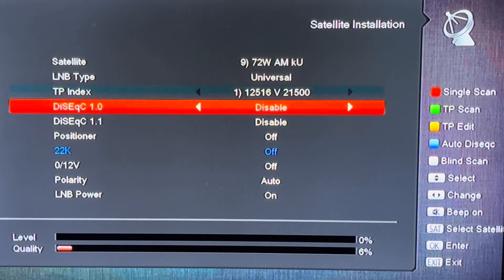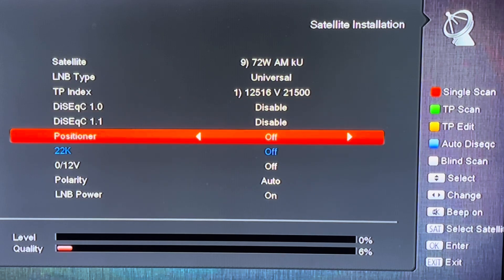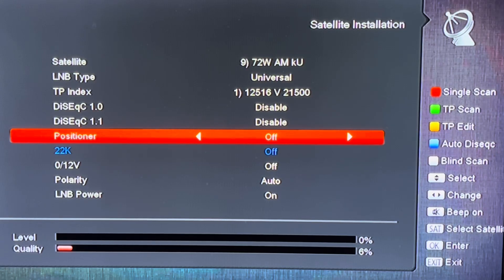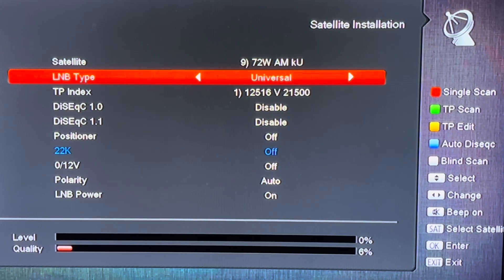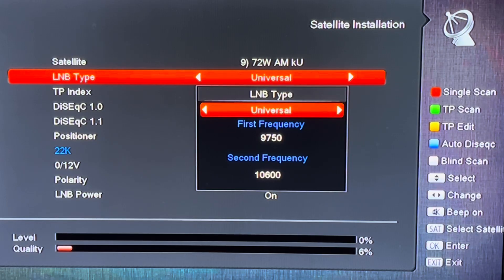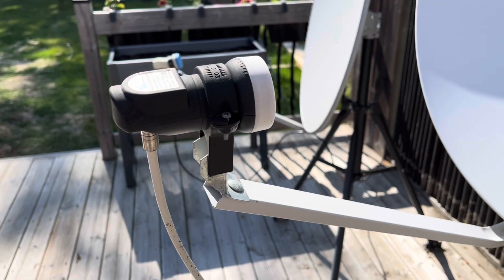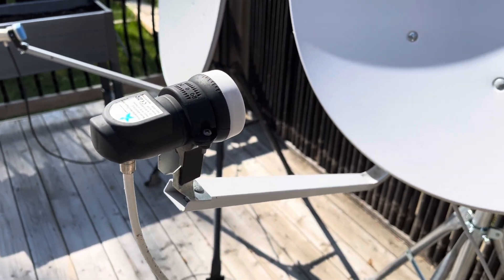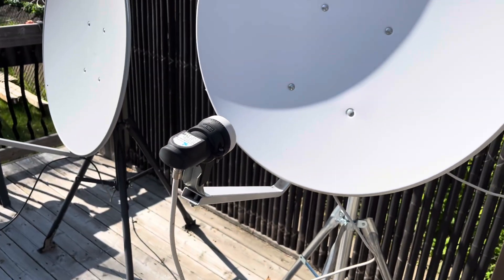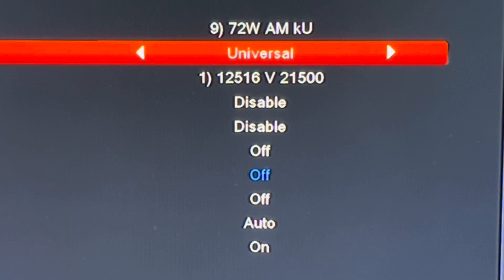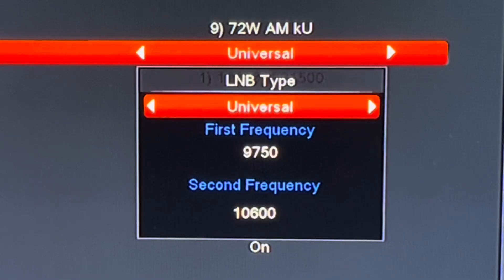One thing you should check before you do this is to make sure your LNB oscillator frequency is set correctly — that's going to be the same frequency as the LNB type you're using on your motorized dish. I'm using a universal KU band LNB, so I'm going to pick 9750 and 10600 for my low and high oscillators.